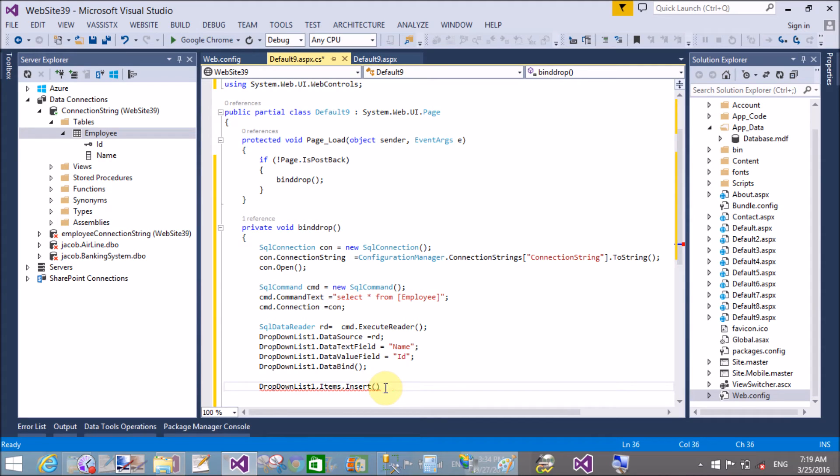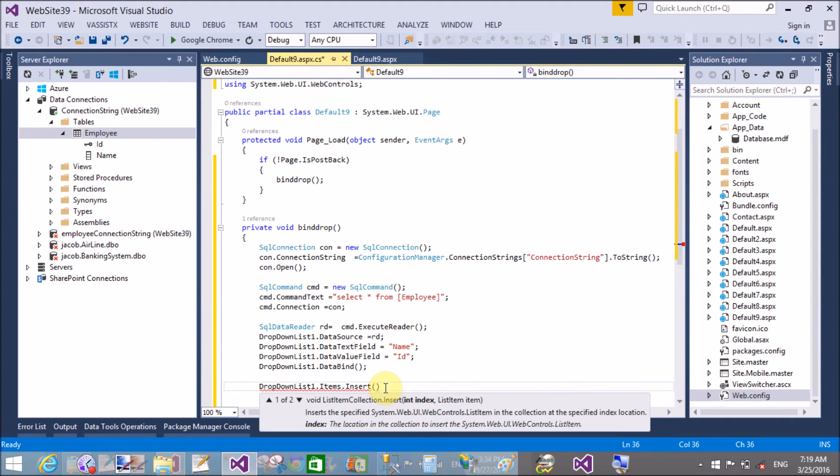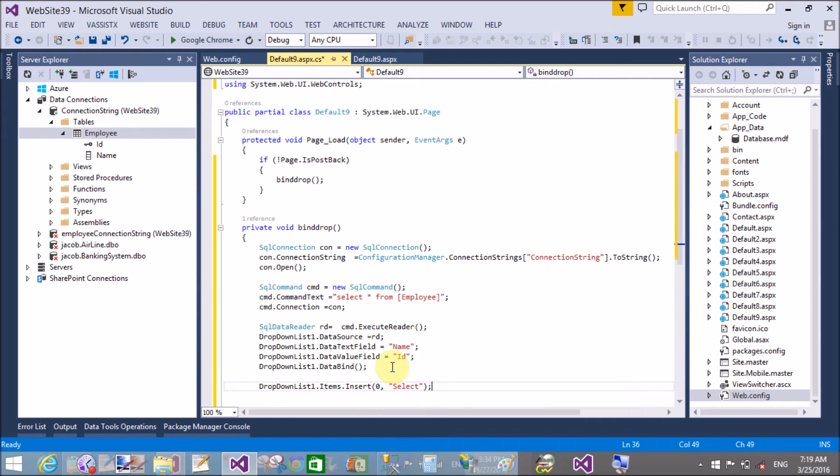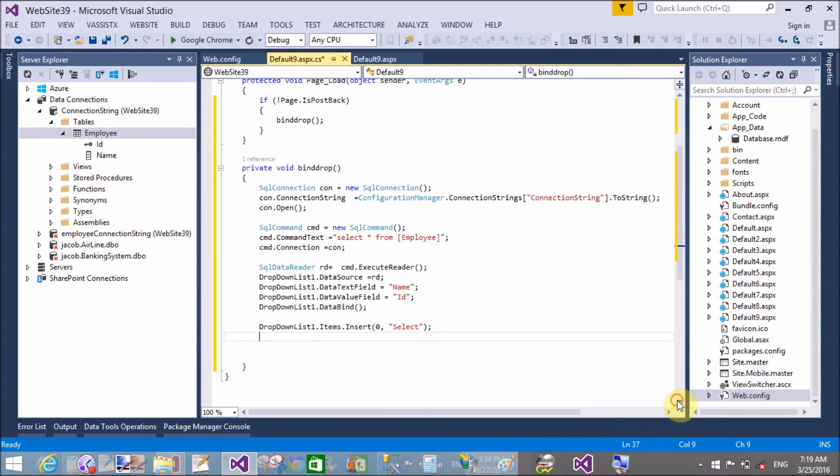Now at index 0 add a text that is default text at index 0. So in the insert method we have two parameters - that is integer index and list item. That select is an item at index 0.